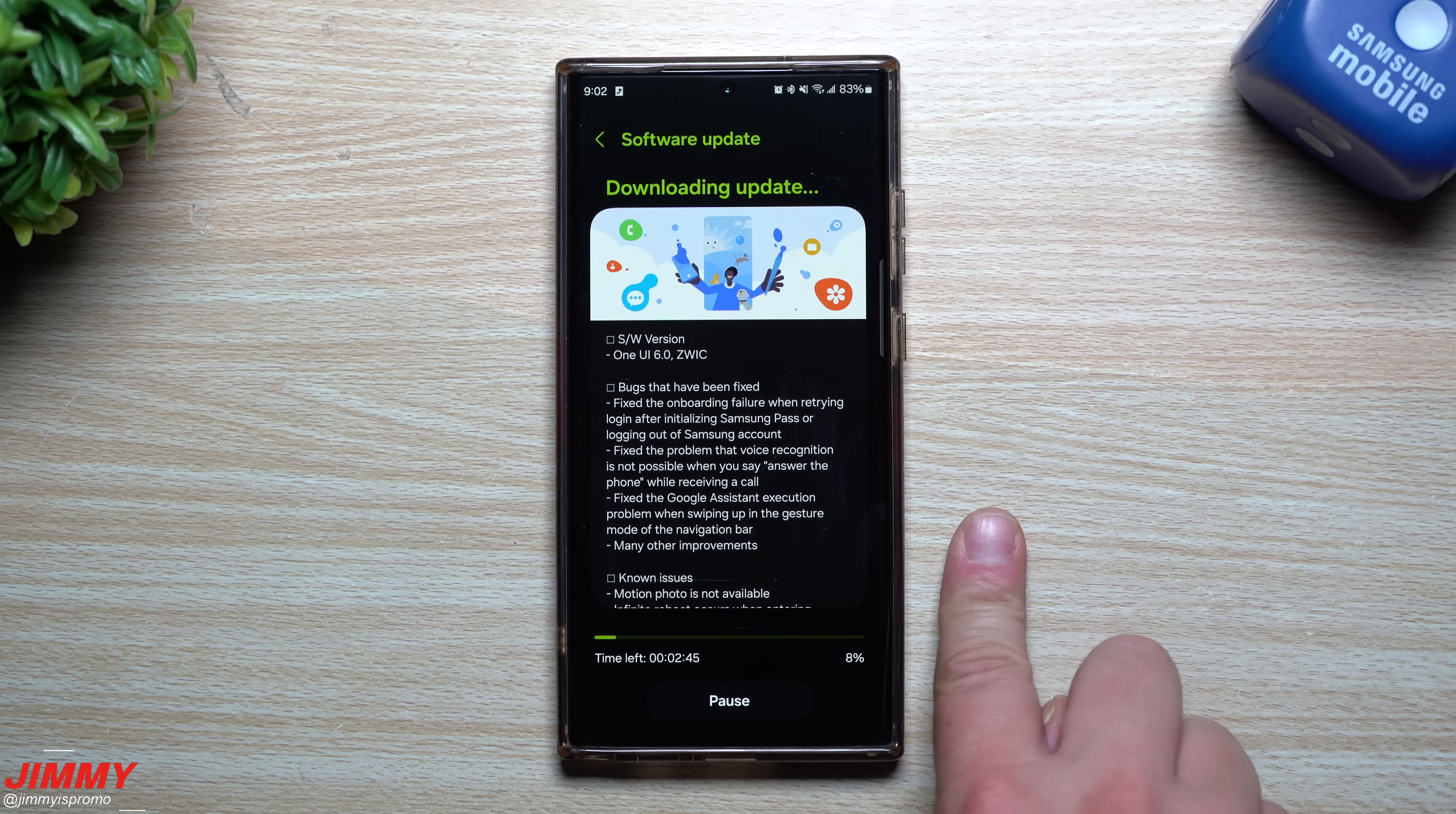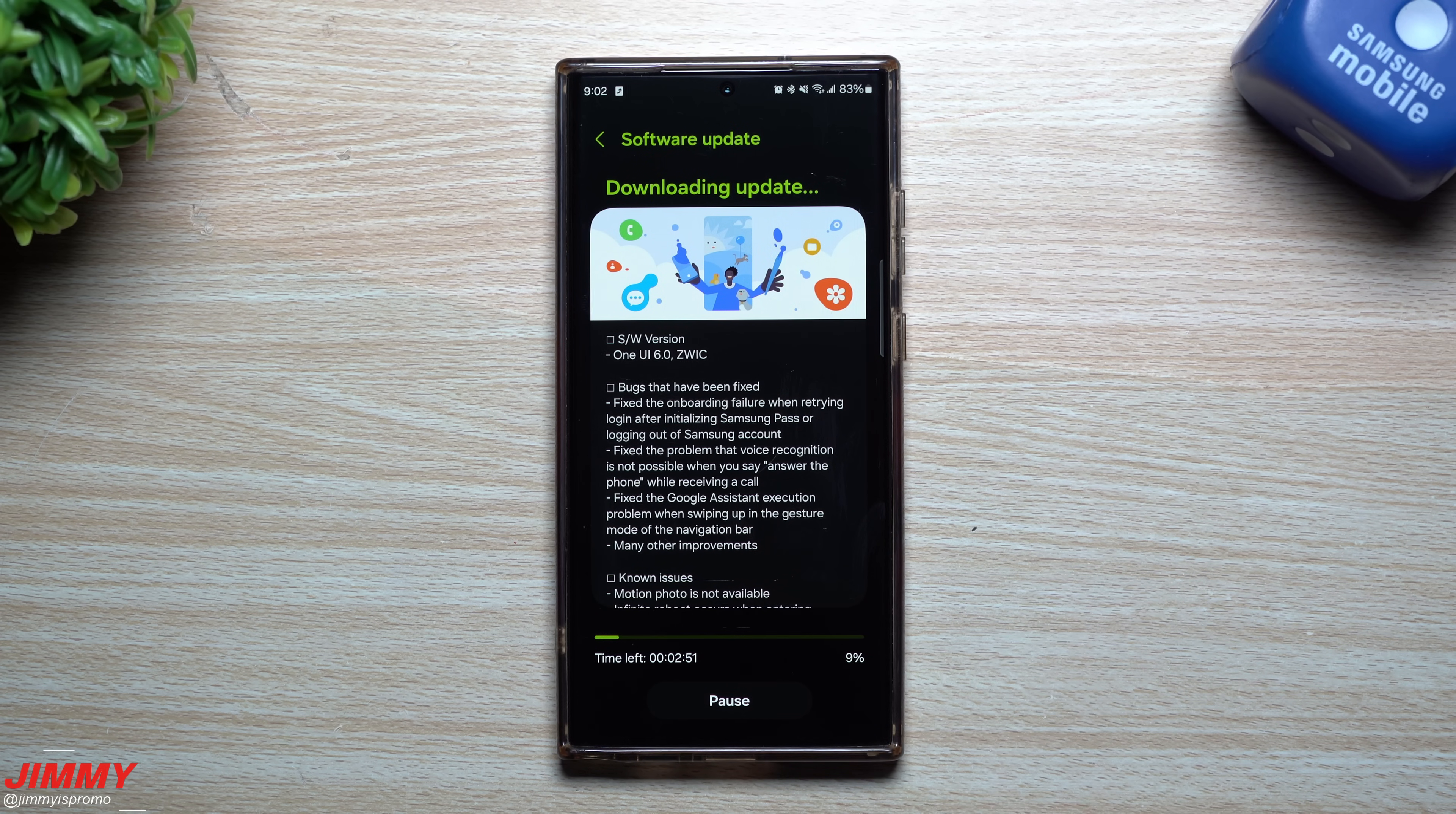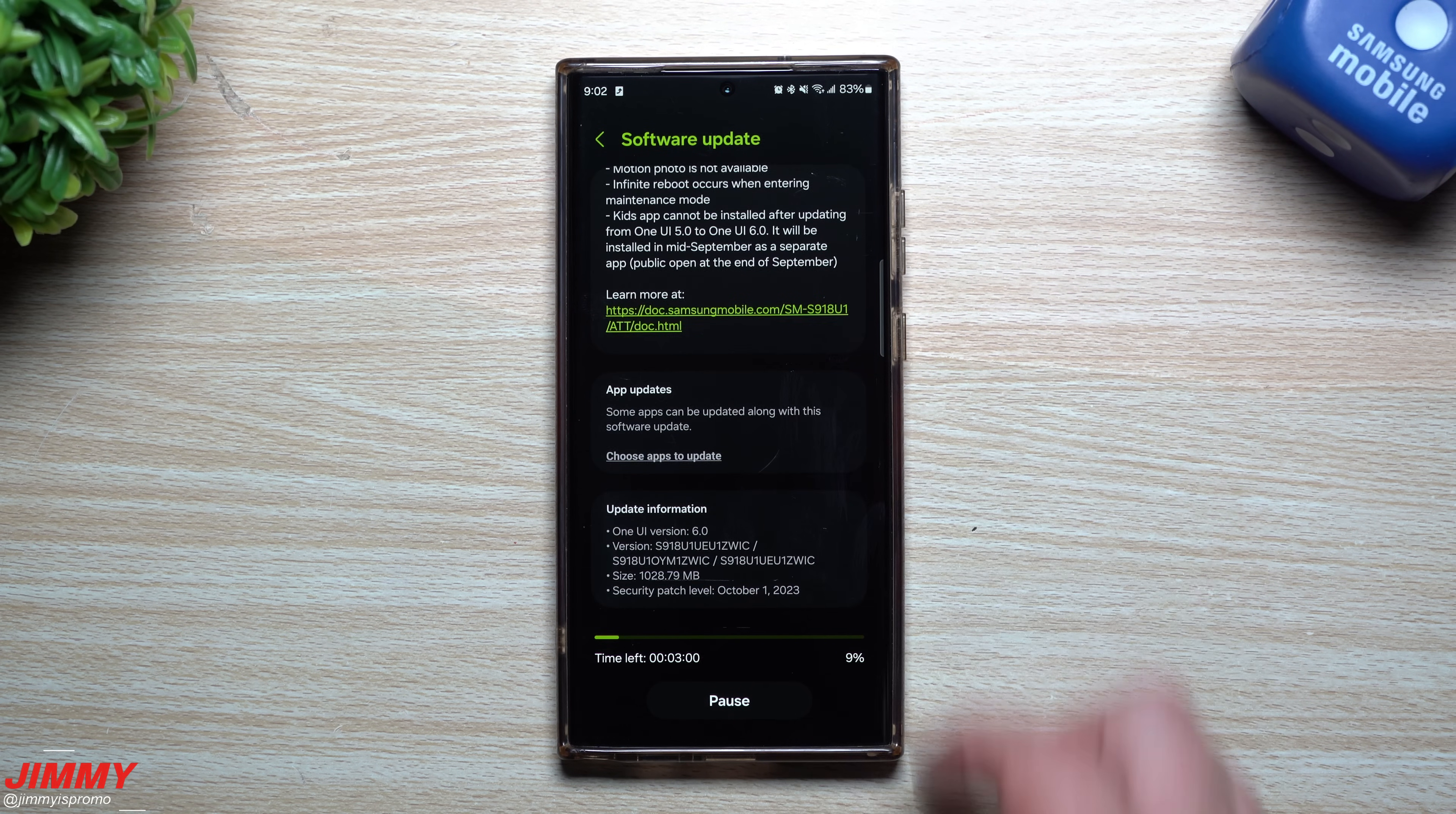We'll take a look at Samsung Home, the Samsung Camera, the Gallery, Samsung Health, and also My Files to see if there's any newer versions with this update as well.